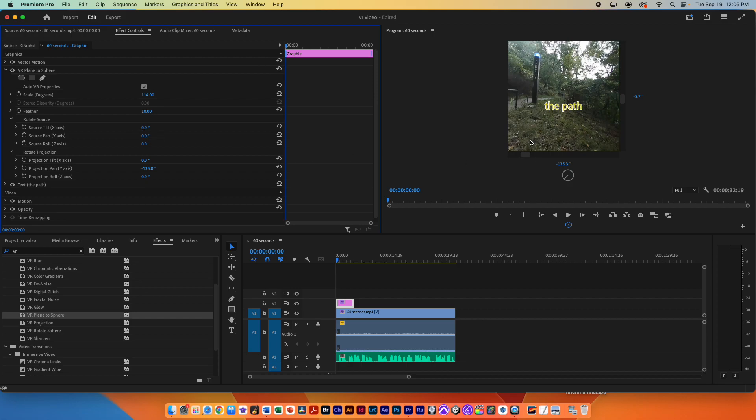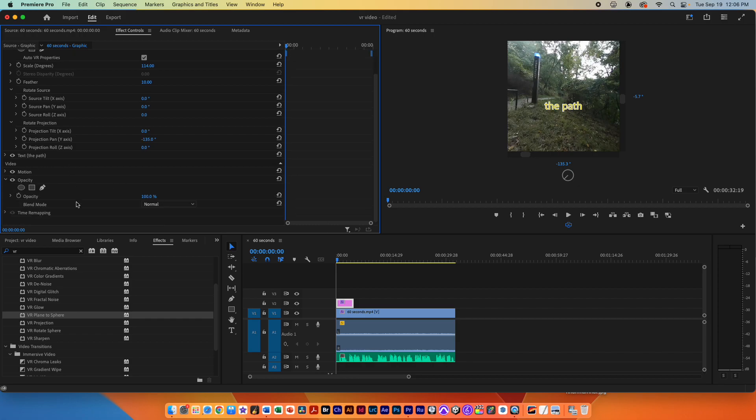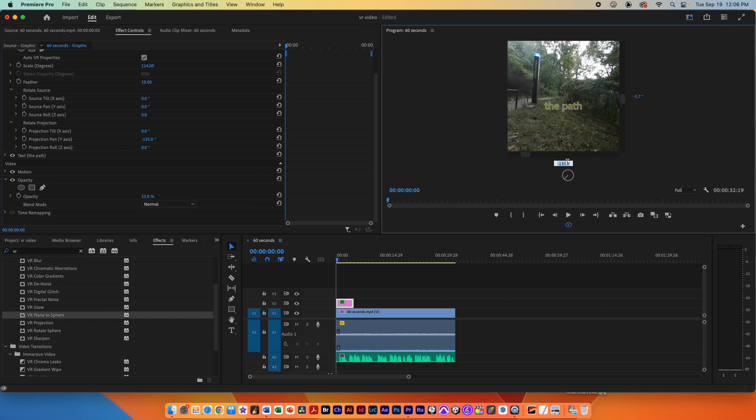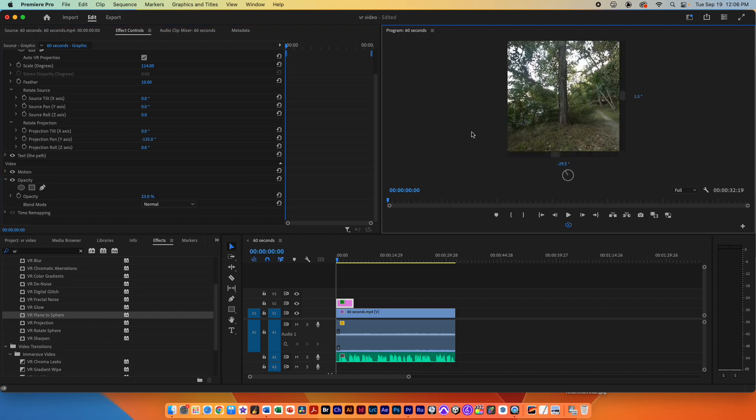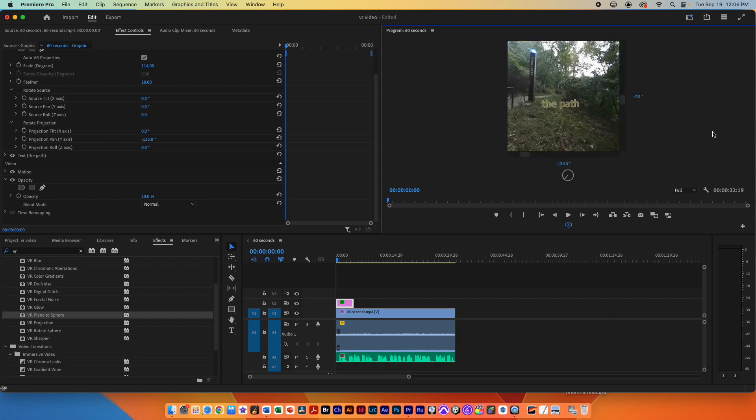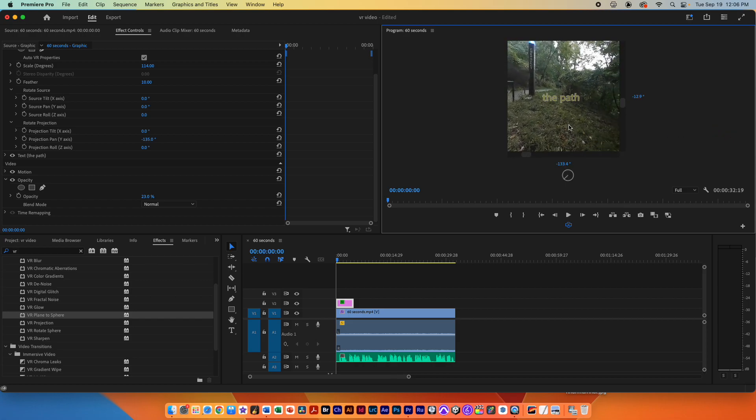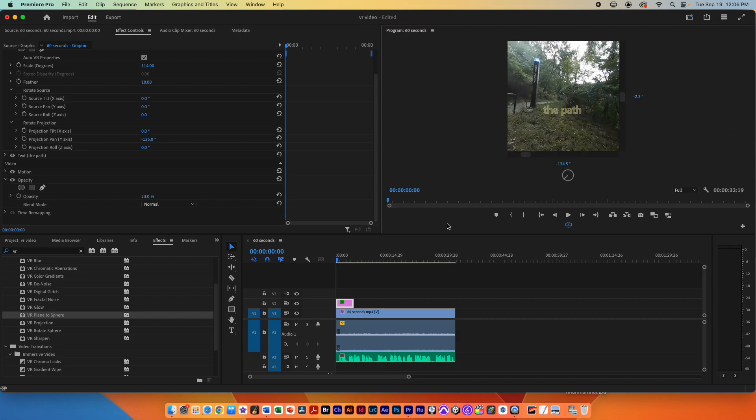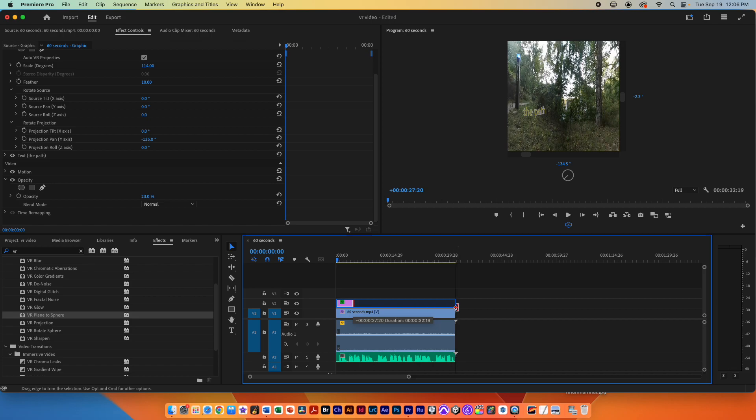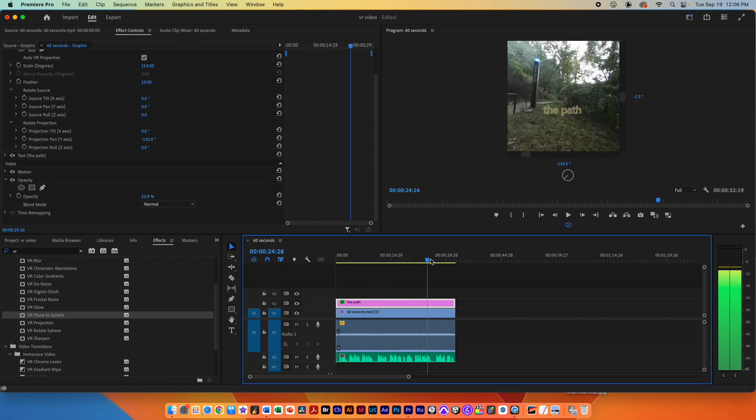So you can actually get this to be whatever way you want and finally you can select that text, open up the opacity area and change the opacity so it's a little more see-through. So when people are looking at the video they'll start here but if they look behind them that's the text that they're going to see. That was plane to sphere. Now I can go ahead and extend this text so that goes throughout the entire piece if I want.